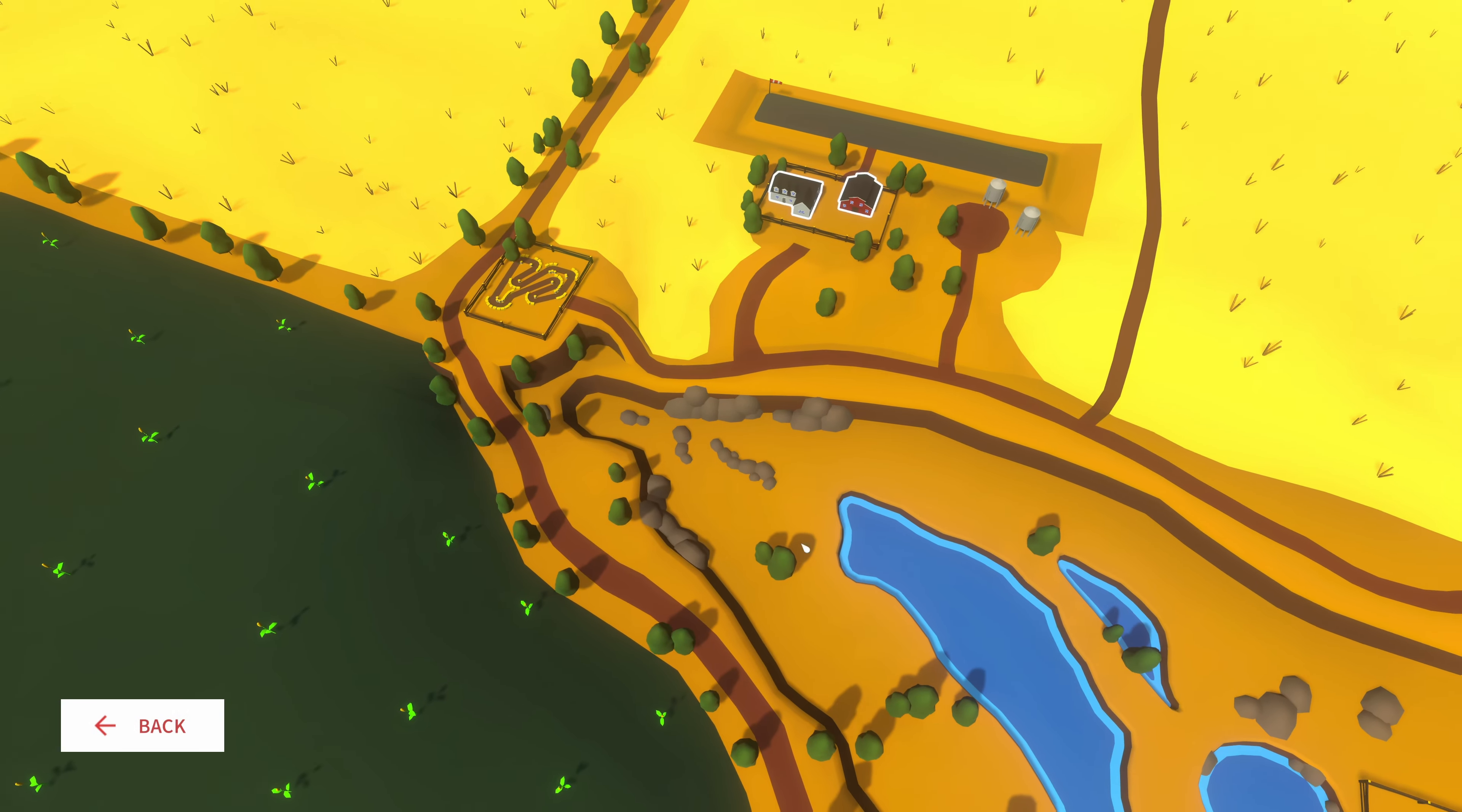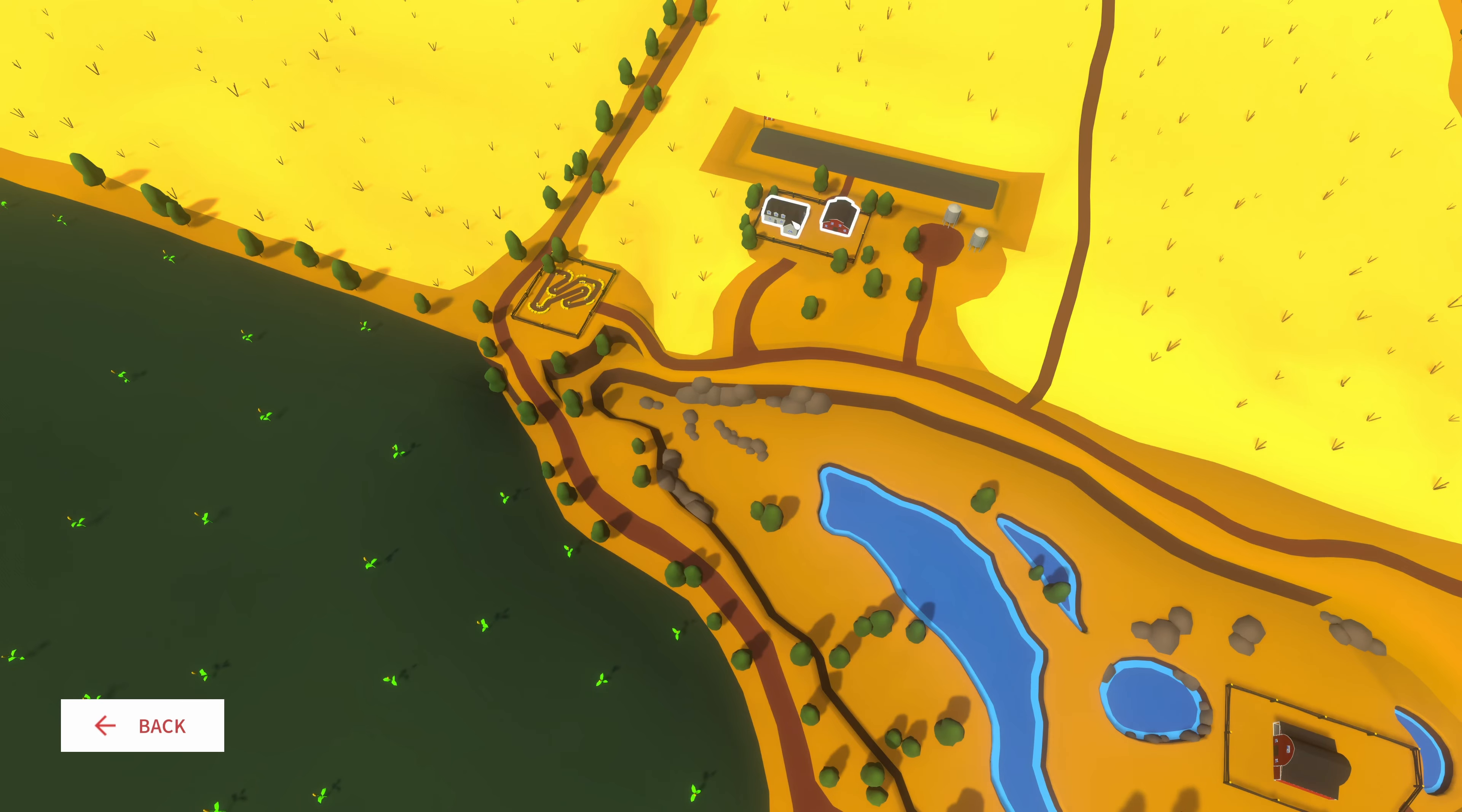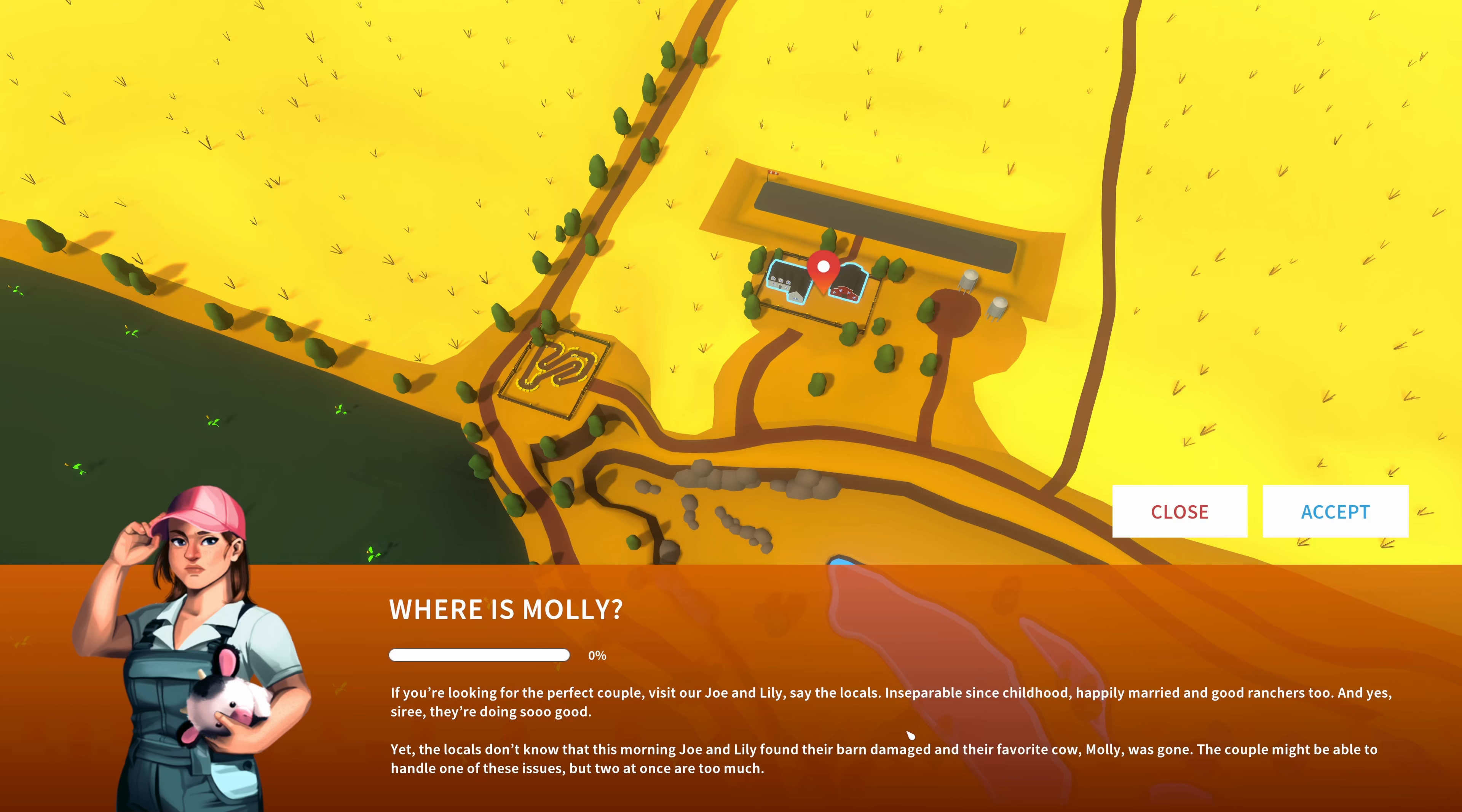And as we can see on this map here, well, not that much we have yet. There is one farm up there that we can start with. And I should say, let's jump into it. Where's Molly? If you're looking for the perfect couple, visit Joe and Lily, say the locals. Inseparable since childhood, happily married, and good ranchers too. And yes sir, they're doing so good. Yet the locals don't know that this morning Joe and Lily found their barn damaged and their favorite cow, Molly, gone. The couple might be able to handle one of these issues, but two at once are too much.